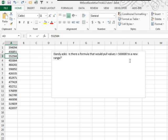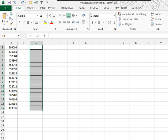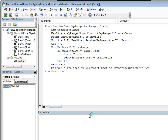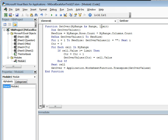Is there a formula that pull values over 500,000 to a new range? I can't wait to see Mike's array formula. This is just like last week. I'm going to switch over to VBA and we create this new function, but this function is going to return an array. We're going to pass two things. We're going to pass myRange and then a limit, so that way it doesn't have to be 500,000.